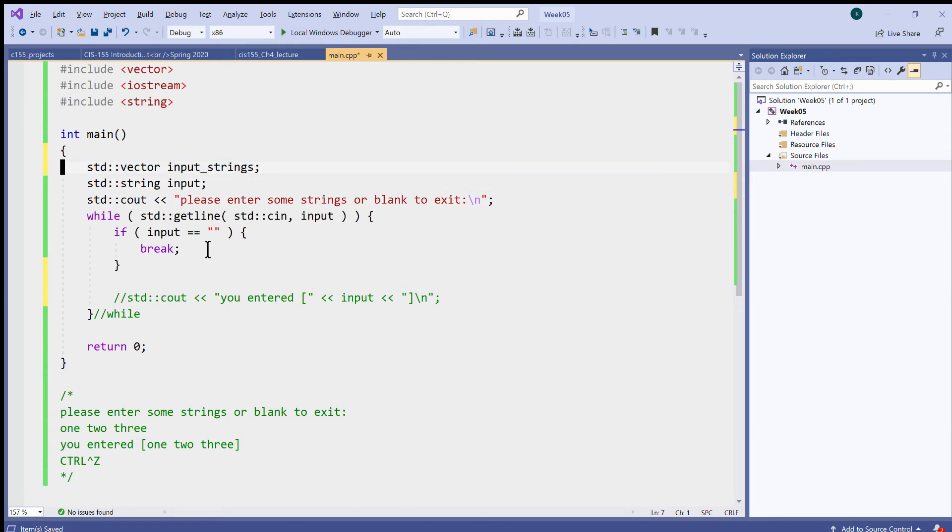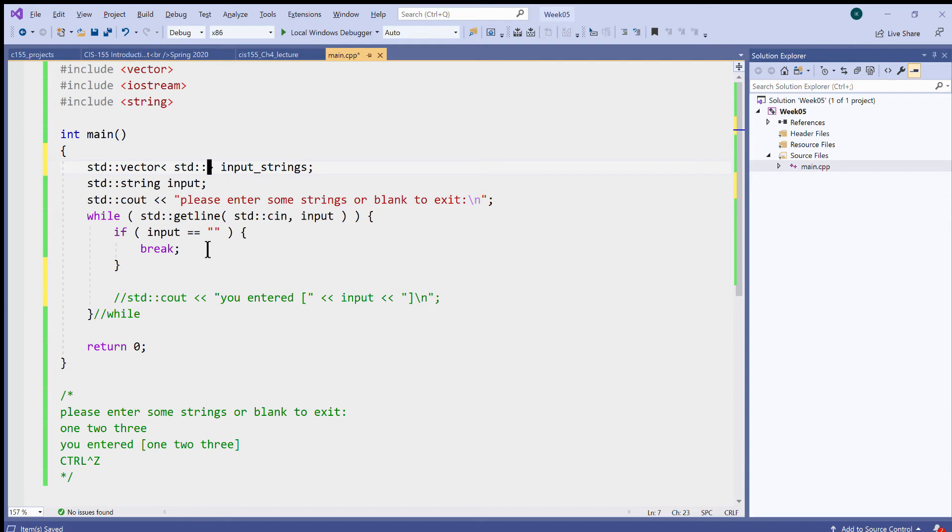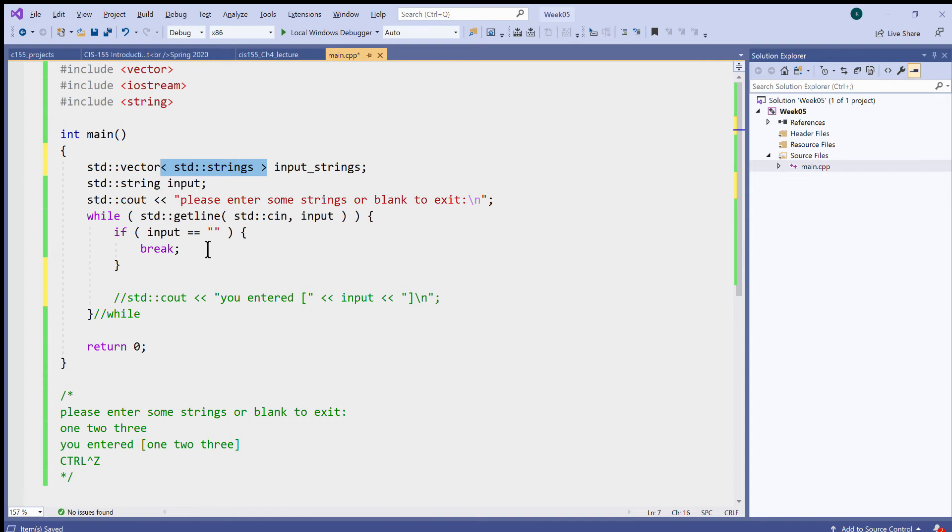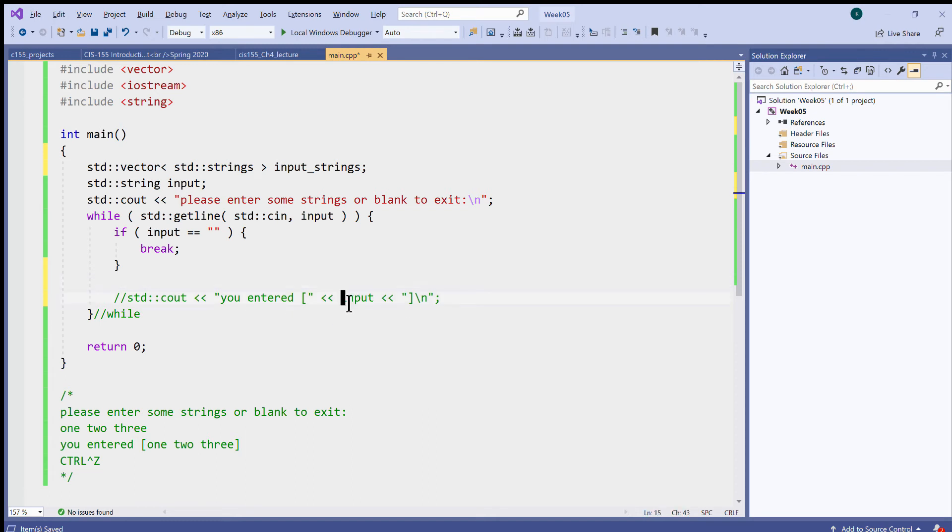Now before I can create a vector of strings, what I need to do is I need to specify that this indeed will be a vector of strings. So these angle brackets right here specify the type of element that the vector should contain. Vector is synonymous to an array or collection of elements, or we also say sequence of elements. Here is my input strings, this is now a vector object.